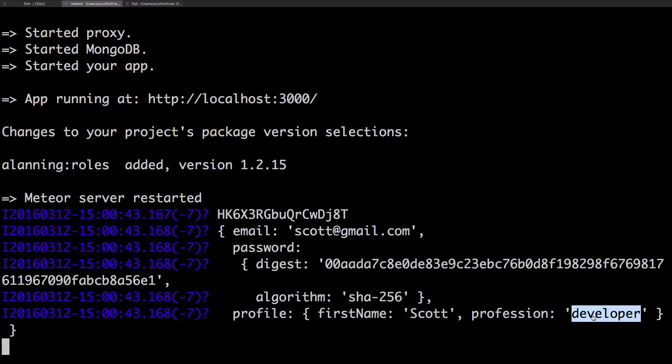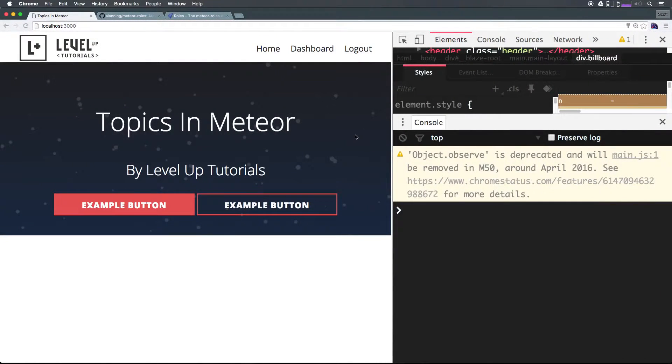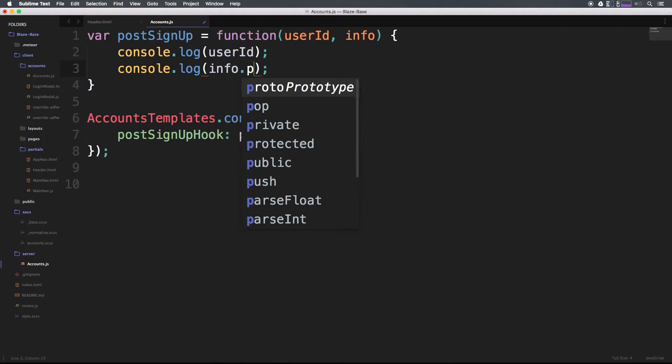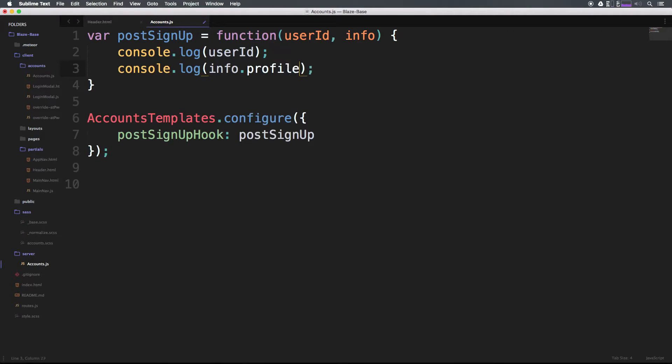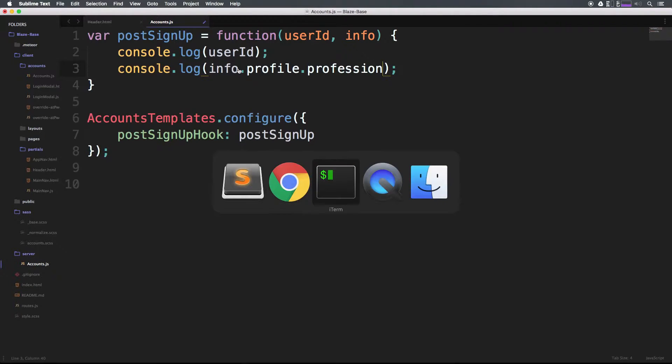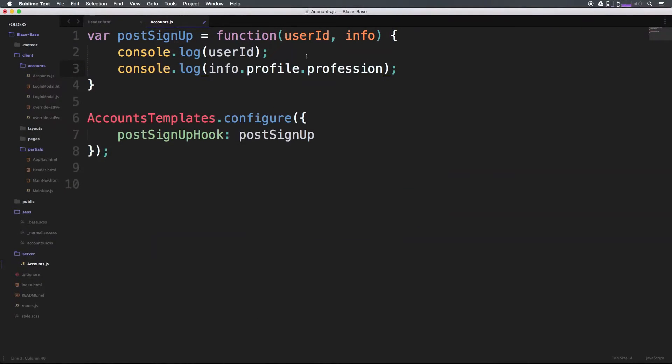You'll notice inside of the info we have an object and what we want is this profession. So to get to profession, we need to go to info.profile.profession. We can grab that value. Let's head to accounts.js. We want info.profile.profession. Make sure all the spelling is correct. You can always copy and paste these things in here.